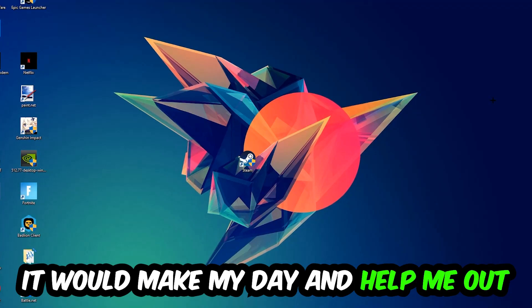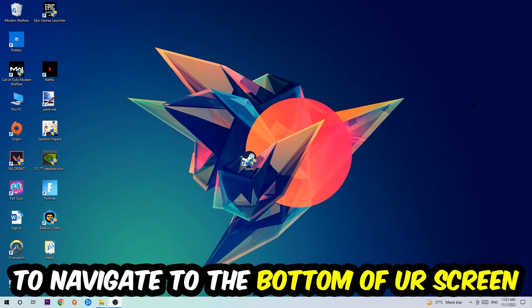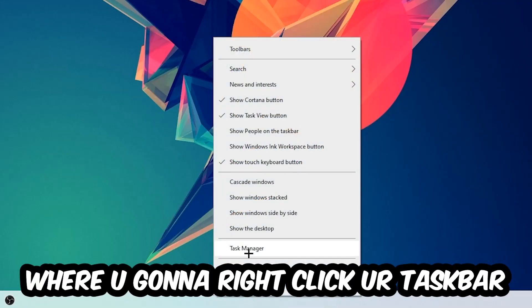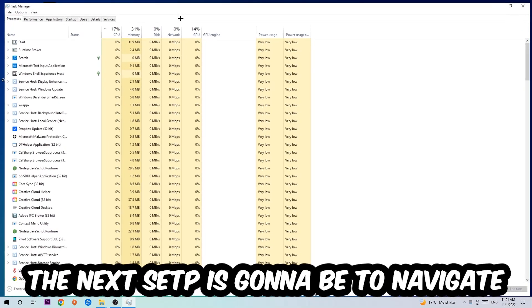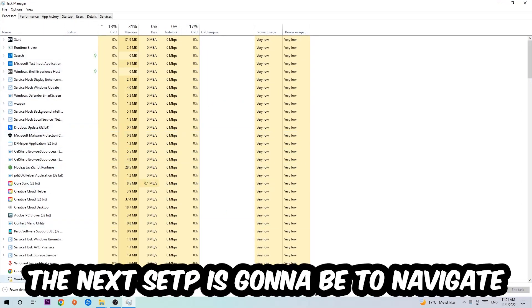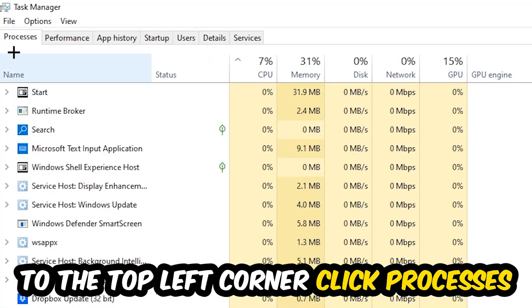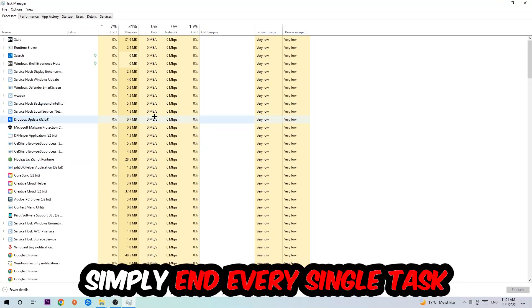So the first step I would recommend doing for everybody is to navigate to the very bottom of your screen where you're going to right-click your taskbar and open up your task manager. The next step is to navigate to the top left corner of your screen, clicking onto processes.